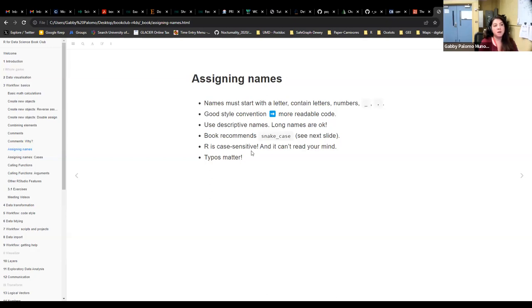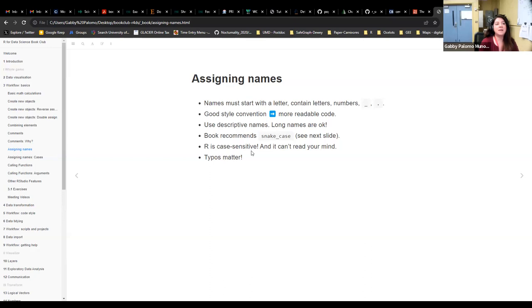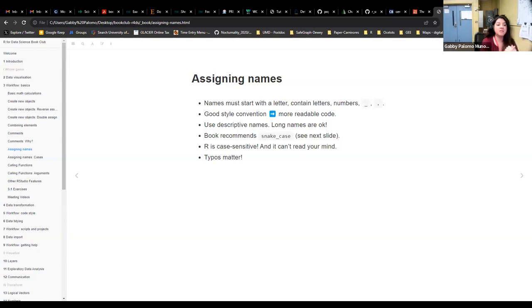Let's talk about naming objects. In R, names must start with a letter, can contain letters and numbers (just not start with a number), and can use underscores and periods. Good style conventions make your code more readable. I always get frustrated when I see things like 'foo' or 'bar' in Stack Overflow examples, or advisors who name every data frame just 'df.'